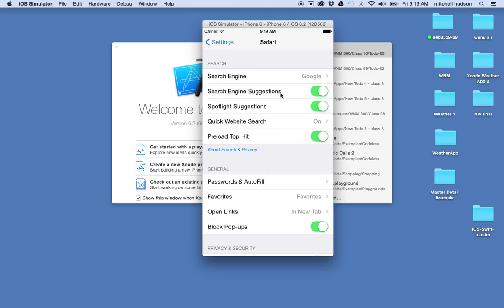You can pretty much put anything you want inside the cell. The cells can be customized — they can be different heights, and you can even mix different cell types. They've actually done that here — they've got a right detail and then a custom one with a button. So you can mix different cell types in the same table view.